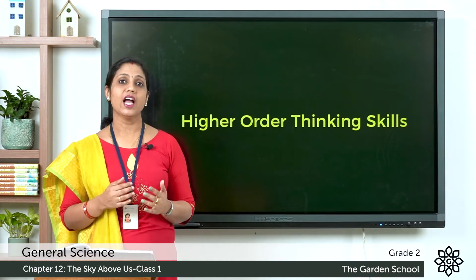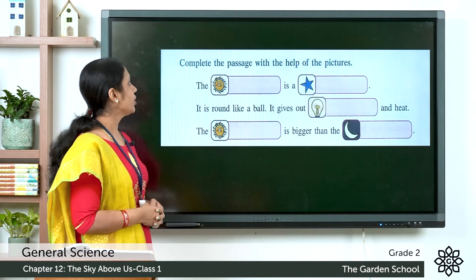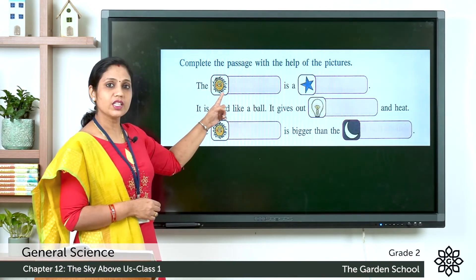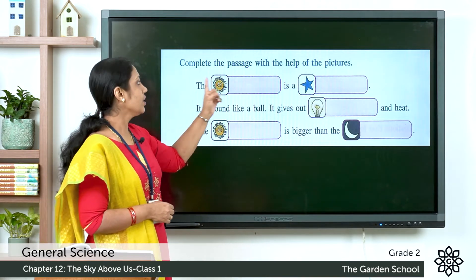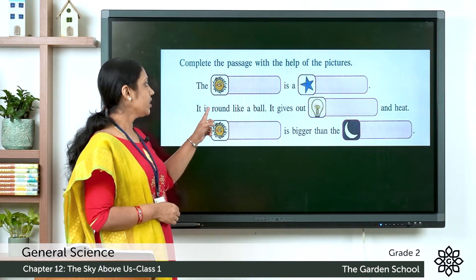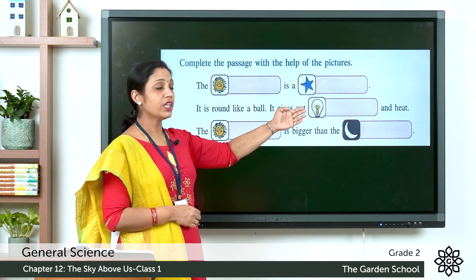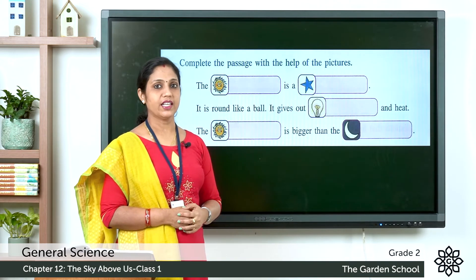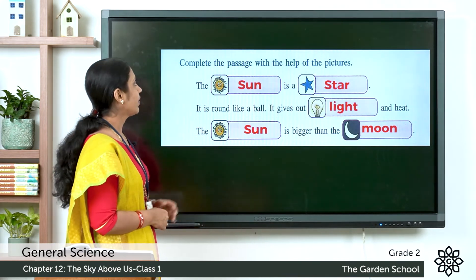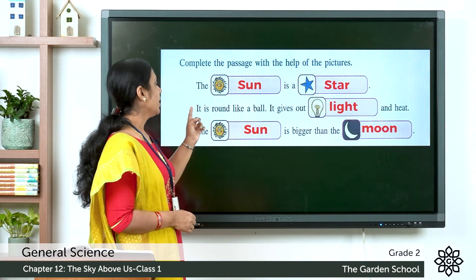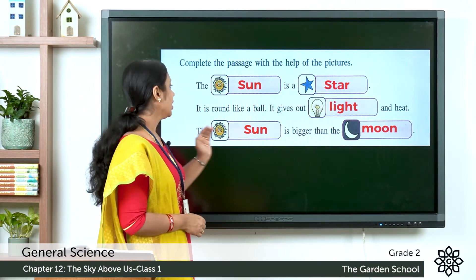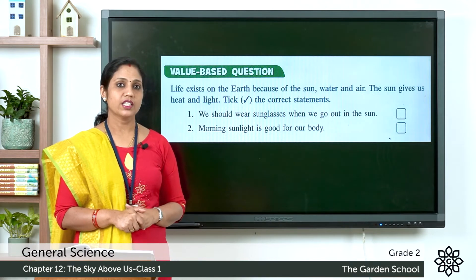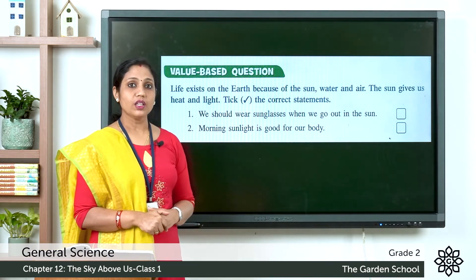Now we have higher order thinking skills. Here there is a picture — complete the passage with the help of the pictures. The picture shows the Sun. Complete: the Sun is a star, it is round like a ball, it gives out light and heat, the Sun is bigger than the moon. Write these answers in the space provided.